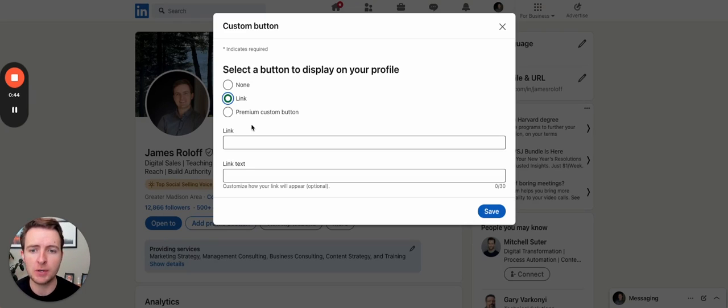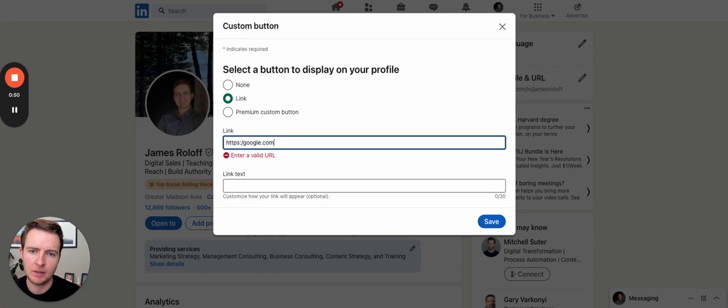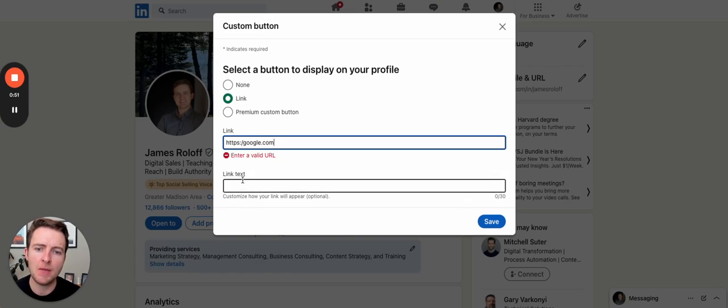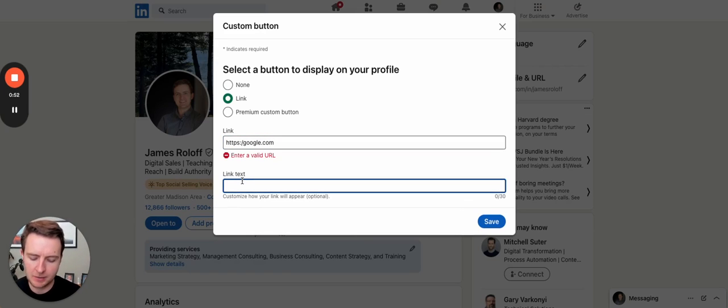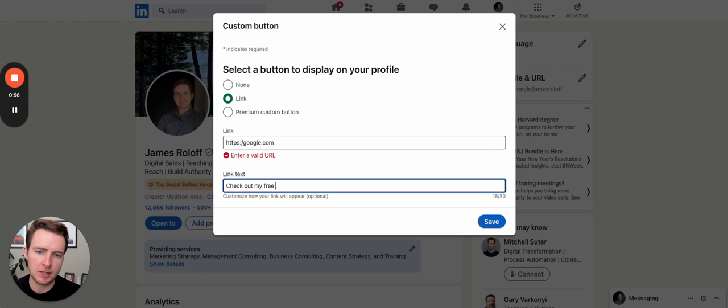When people go to it, you can copy and paste your URL here. Let's do Google.com. And then you can say whatever you want, like check out my free guide.